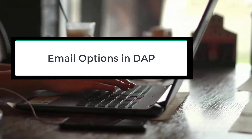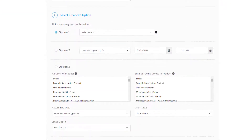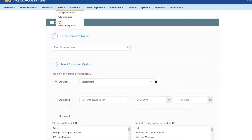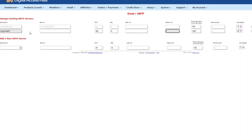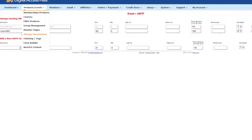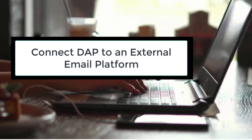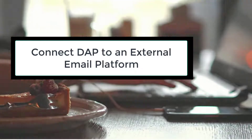Question number two: does DAP come with an email platform or do I need to use an external one? There are three options. Number one, you can use DAP's built-in email broadcast and autoresponder feature, which by default connects to your web host's email server — though on shared hosting you might run into deliverability issues. Option two: connect DAP to your email SMTP server, such as AuthSMTP, SendGrid, or Amazon SES, bypassing your web host's server. Option three — and the one I recommend — connect DAP to your email platform such as Aweber, ActiveCampaign, ConvertKit, or MailerLite. We plan on adding several new integrations in the coming months, so check our features page for the latest.